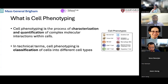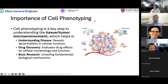Why is cell phenotyping important? Cell phenotyping is the key step to understanding the tumor microenvironment. If we understand the tumor microenvironment, we will be better able to understand the disease model, discover new drugs, and also reveal new fundamental biological mechanisms.